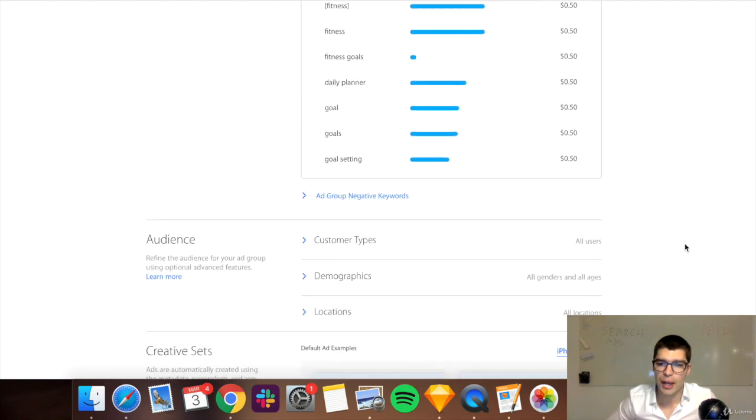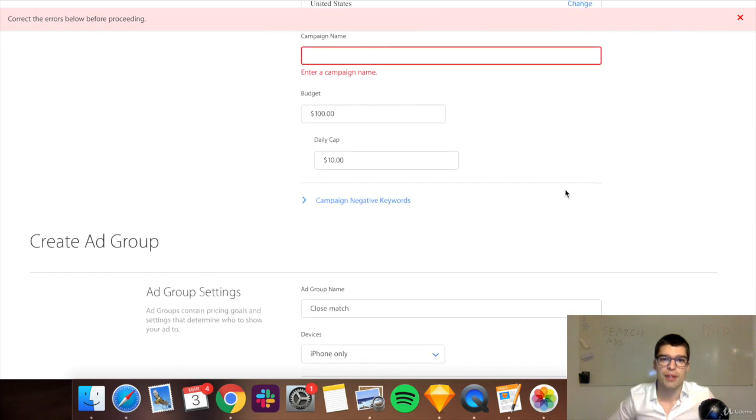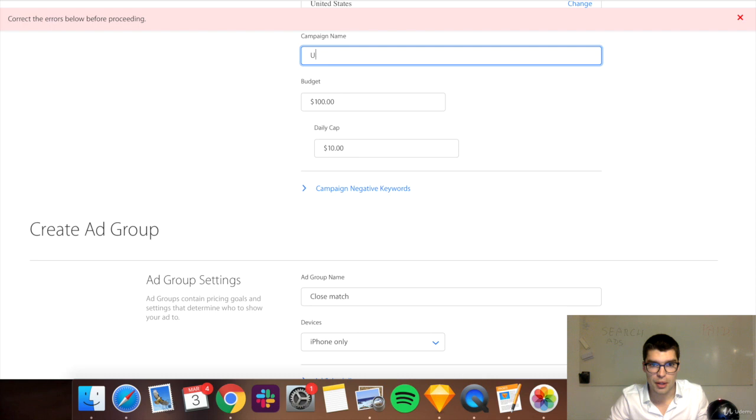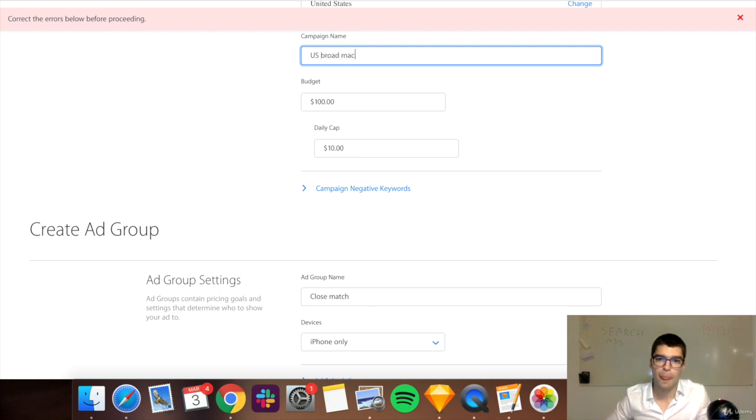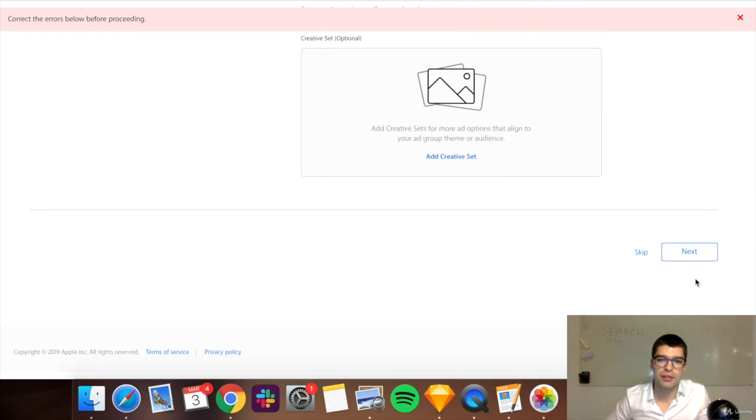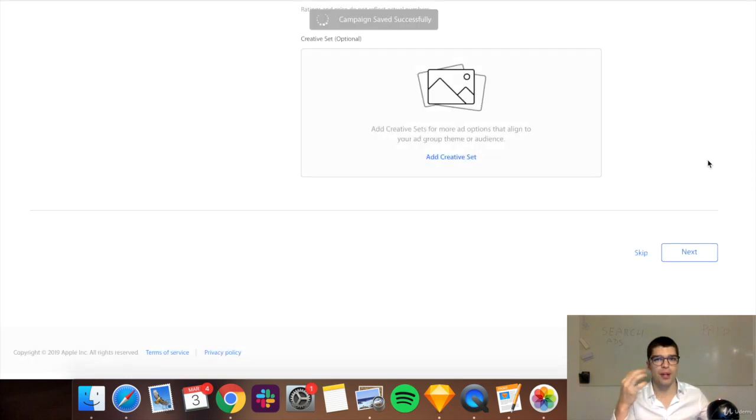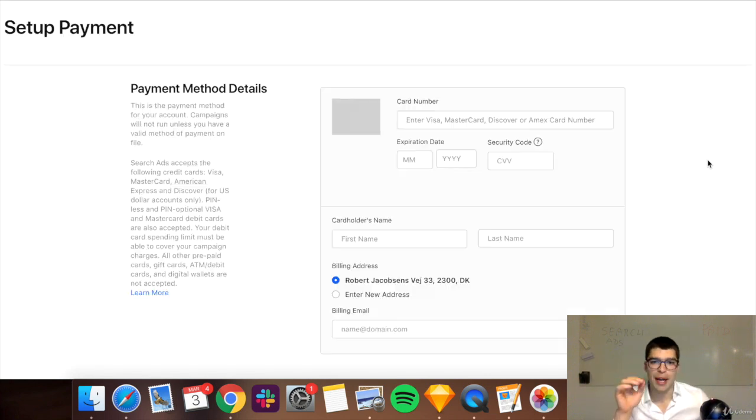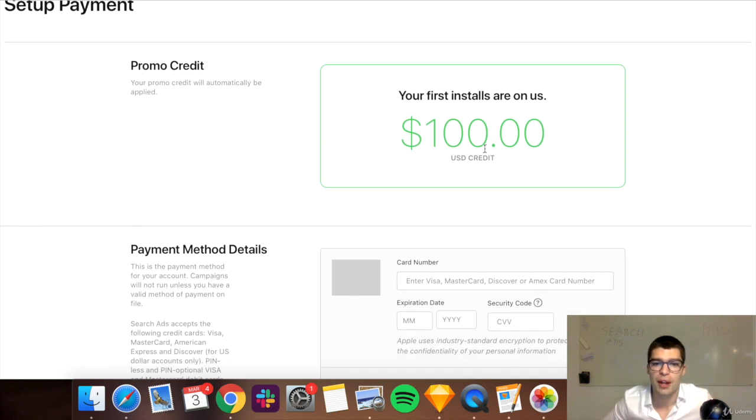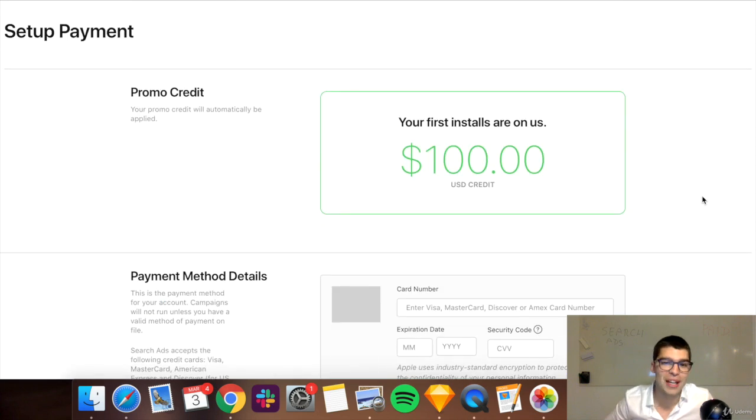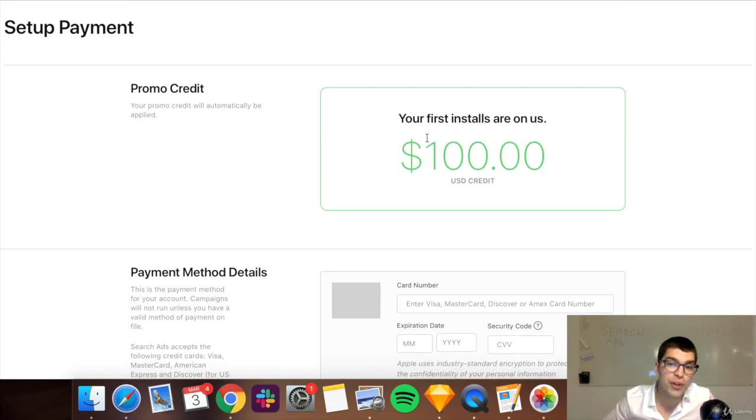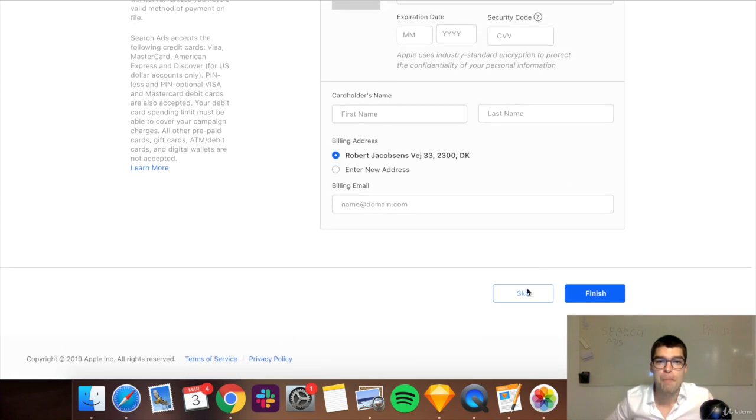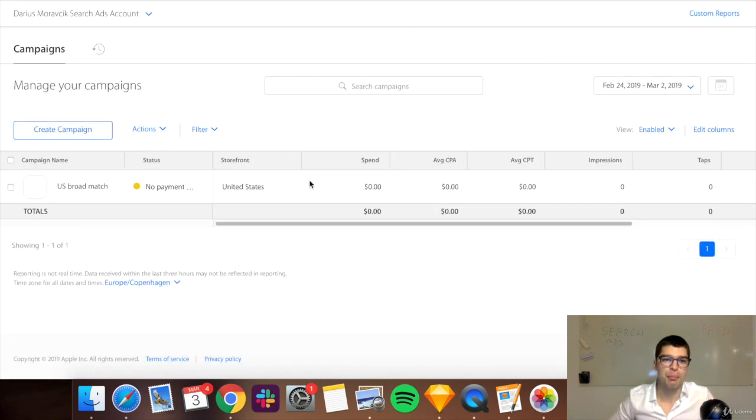And then you go ahead and you just create next. Whoops, we didn't have the name. So this one, I would call US and broad match. And there's several different types of campaigns that people usually create. Now, what I would recommend, you could have your brand names. This account is giving me the first 100 bucks for free. So hopefully, you will also get a free credit from Apple to use. I'm going to skip this part for now.